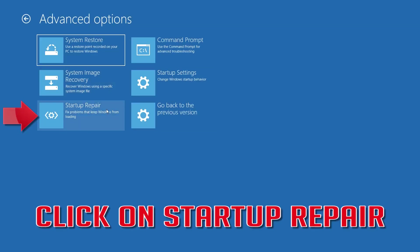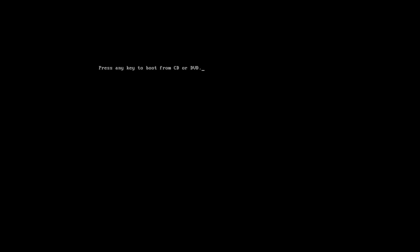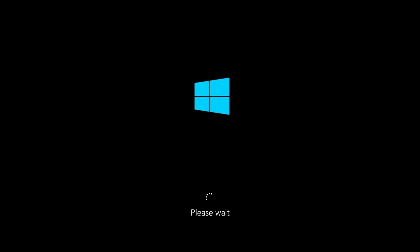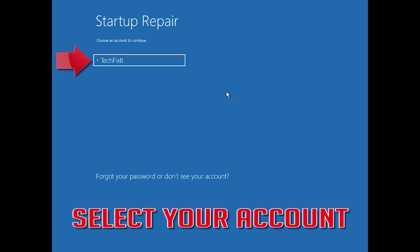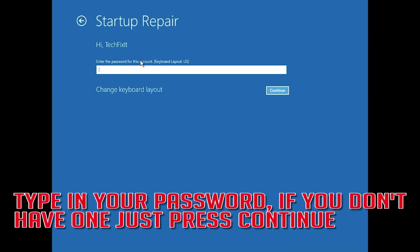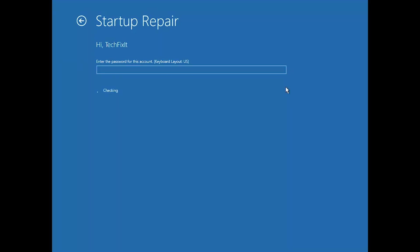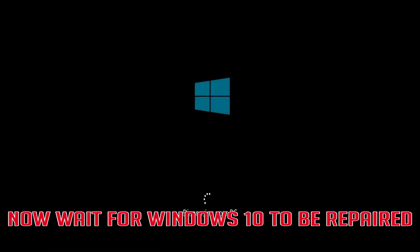Click on the left button. Select your account. Type in your password — if you don't have one, just press Continue. Now wait for Windows 10 to be repaired.